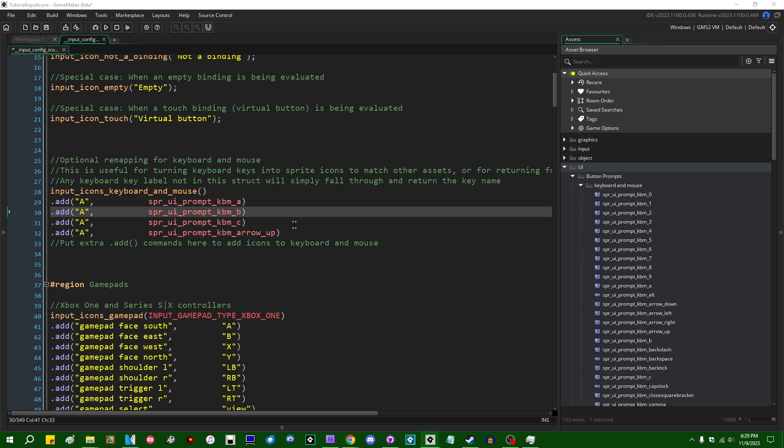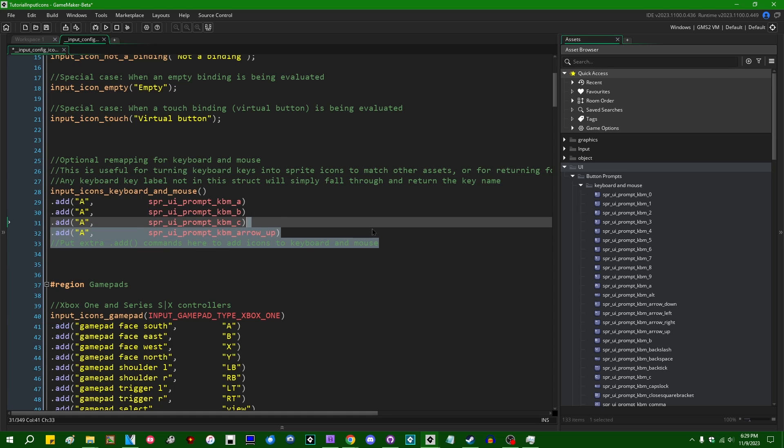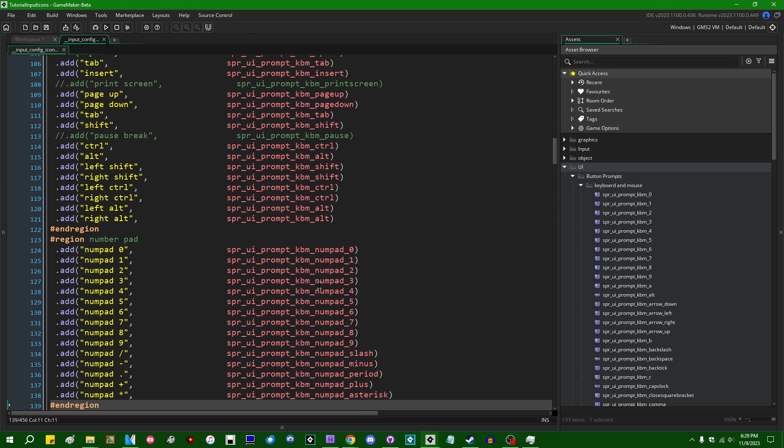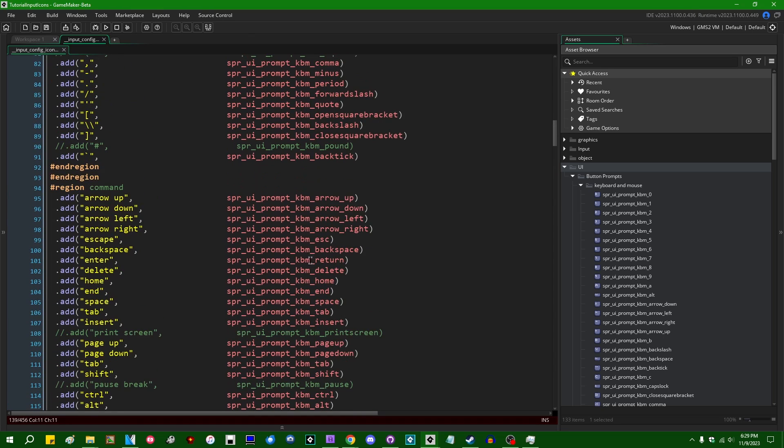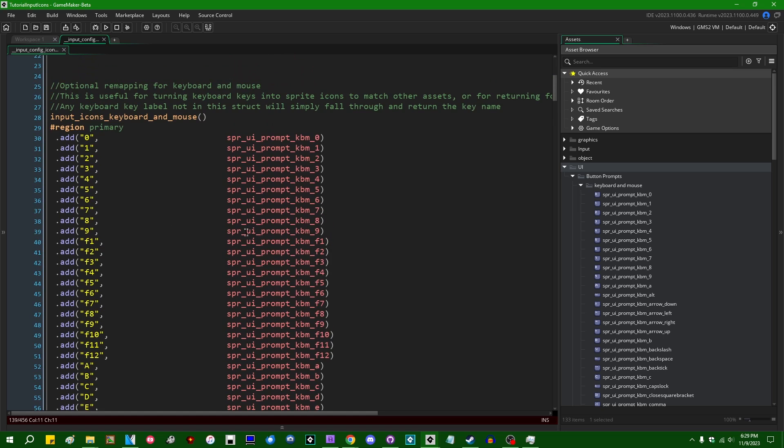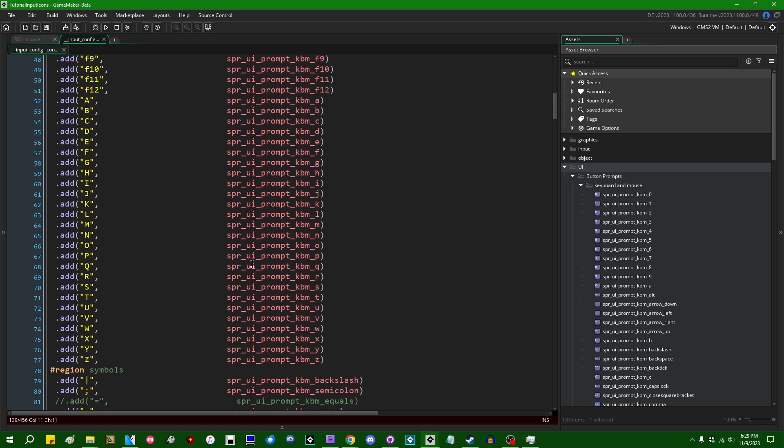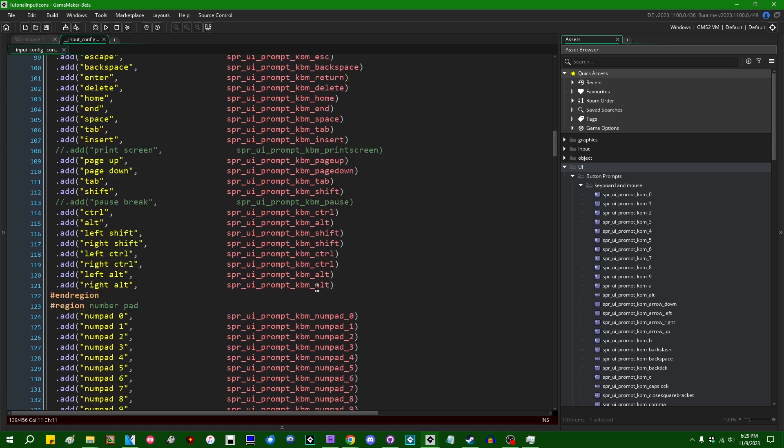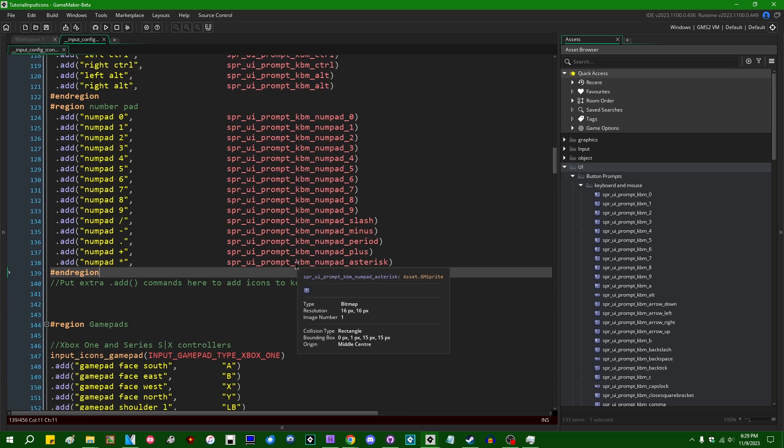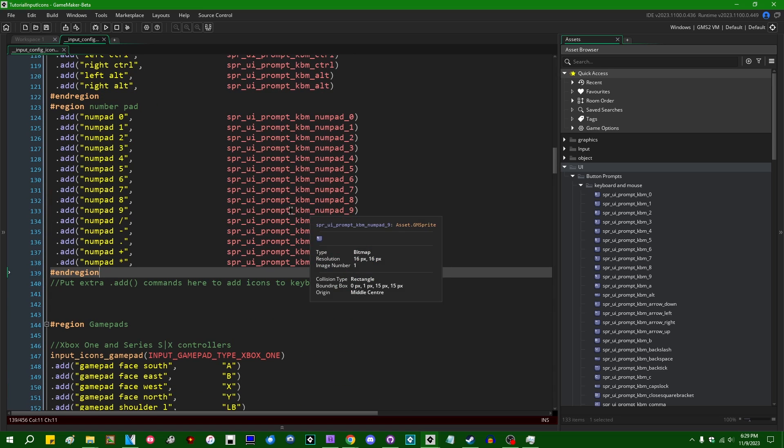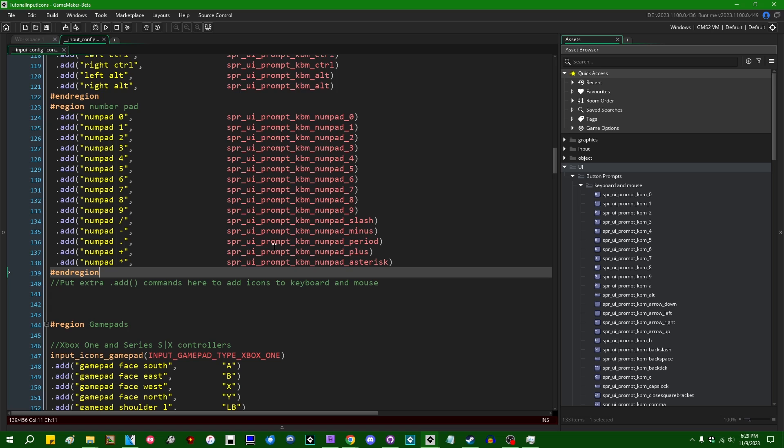So instead I'm going to go over into my demo project and I'm going to copy the work that I've already done setting this up. And I'm going to paste in the mappings for all the keyboard keys, all of the letters, the numbers, function keys, control keys down here, punctuation, all those things, number pad, because those are different from the regular numbers, different virtual key codes.